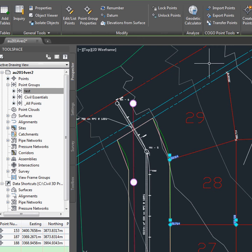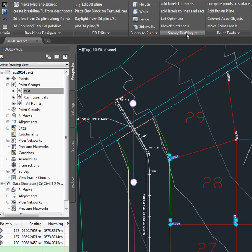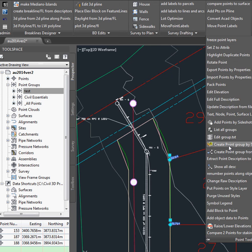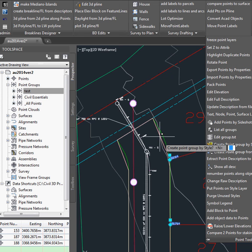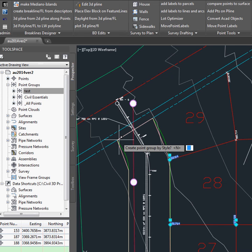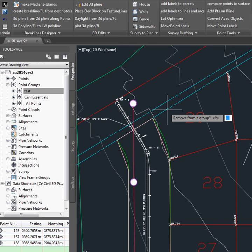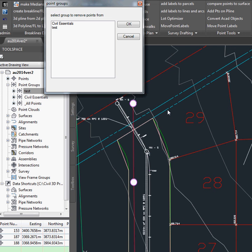And if we need to add some other ones, we just go under Survey, Point Tools, Add. We go No. And No.